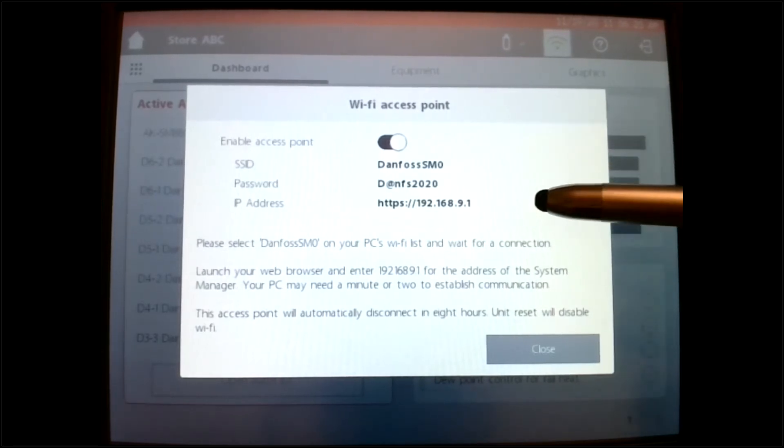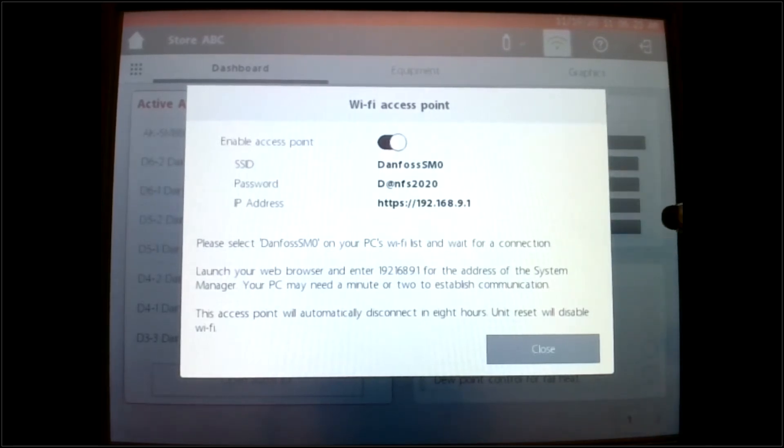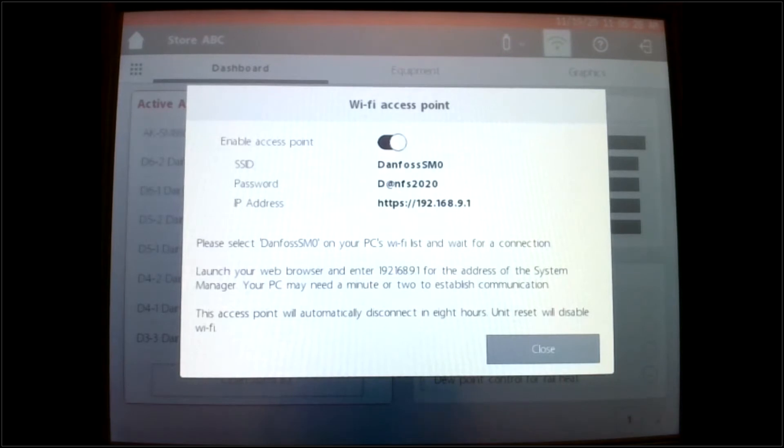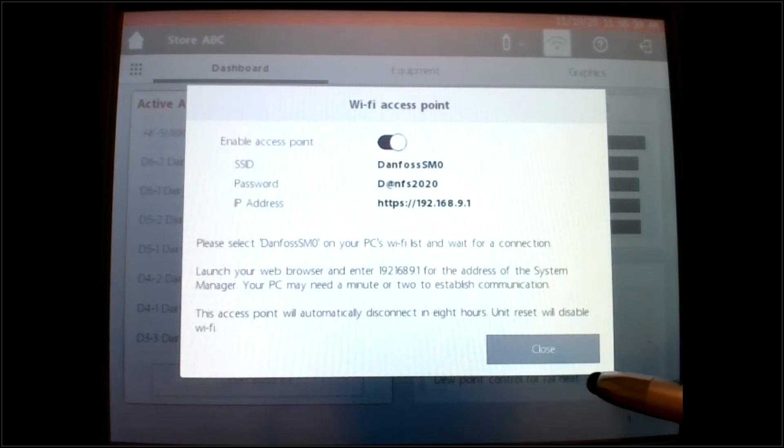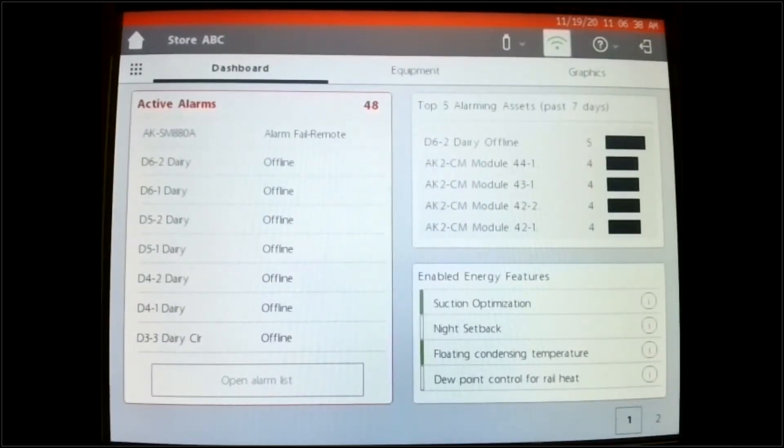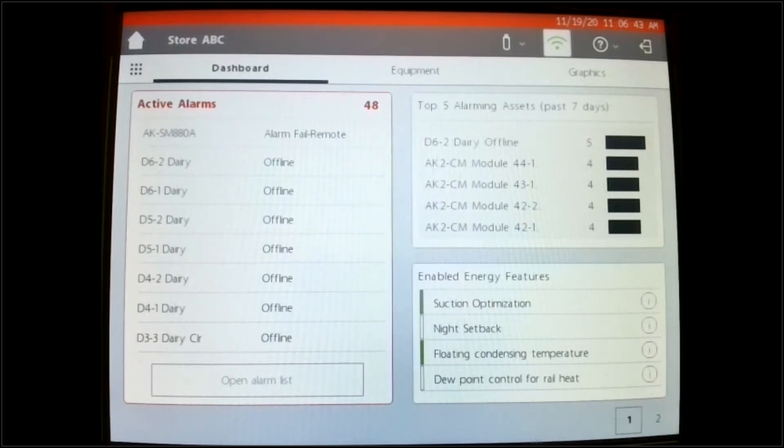Now, once you're connected into this unit, you'll be able to stay that way for a duration of up to eight hours, or if the controller gets reset. One of the two will disable it. And then once you are connected, you can simply close, as you can tell by looking at the top up there, that we are continuously connected Wi-Fi wise.